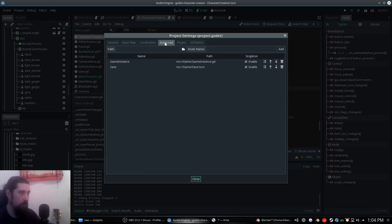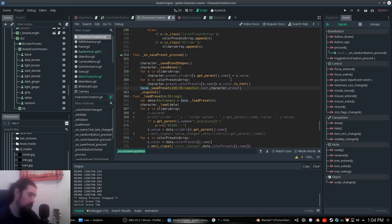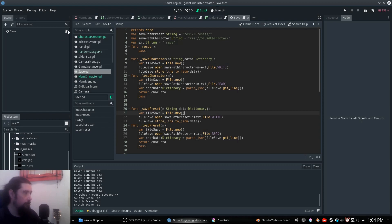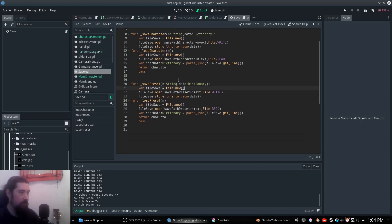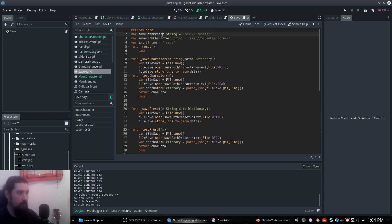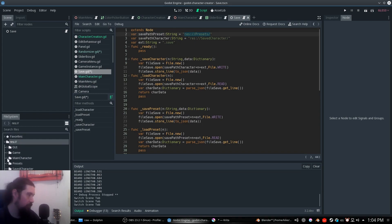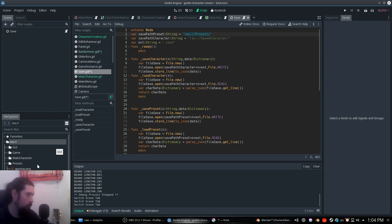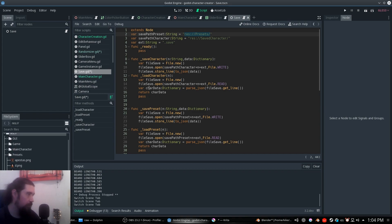We call this function that is in a singleton — you can watch it here. Alright, so you have this save_preset function. We need the save path for the preset, which is going to be resources/presets. It's going to be here but probably you should store it in the user folder or whatever. There you have these presets here.